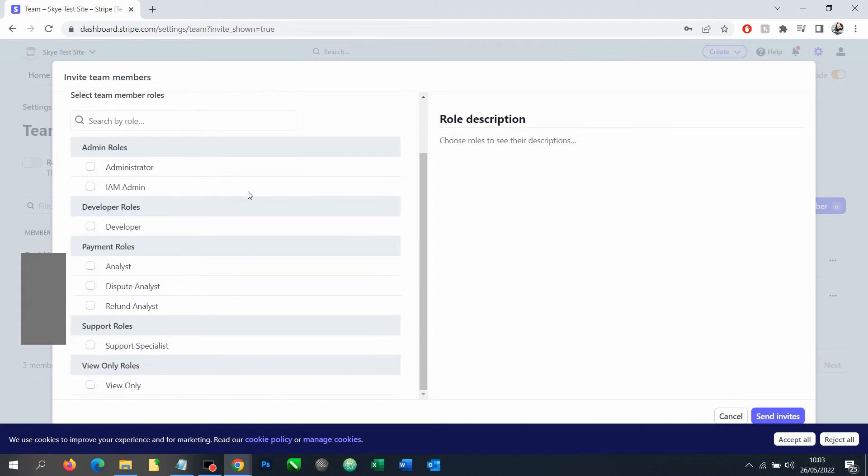Finally, we need to actually decide what access level we want to grant them. The most basic is view only. So if you just want somebody to come in and maybe have a look at your figures and give you some advice, that might be a good option.